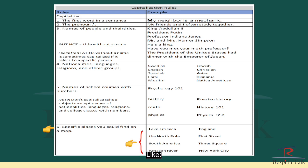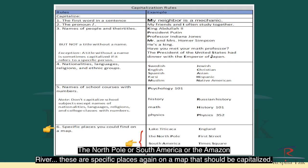Rule number six: specific places you could find on a map should be capitalized — like the North Pole, South America, or the Amazon River. These are specific places on a map that should be capitalized.